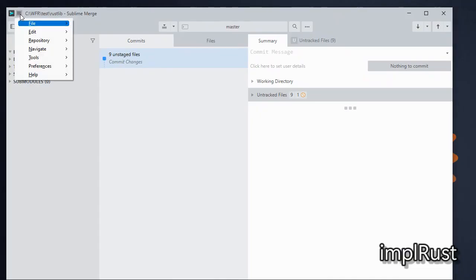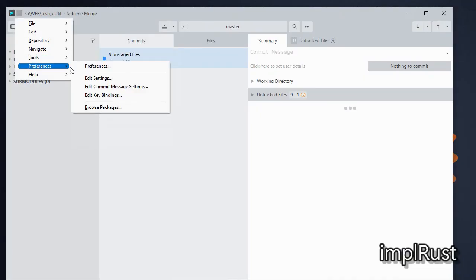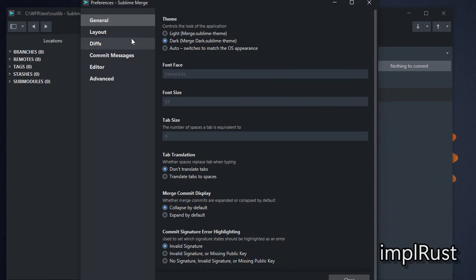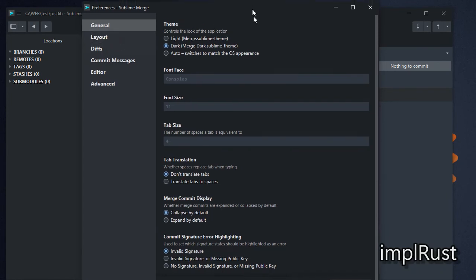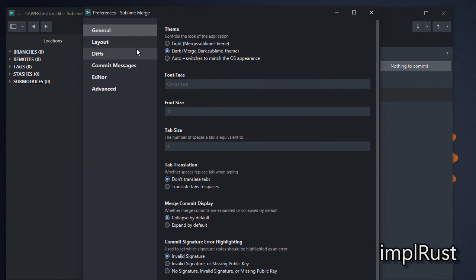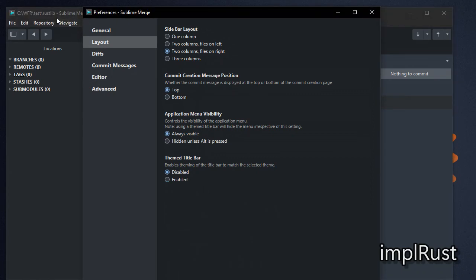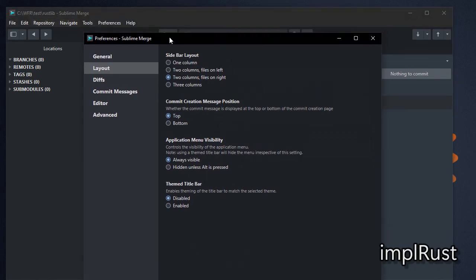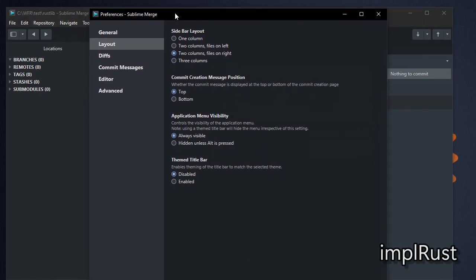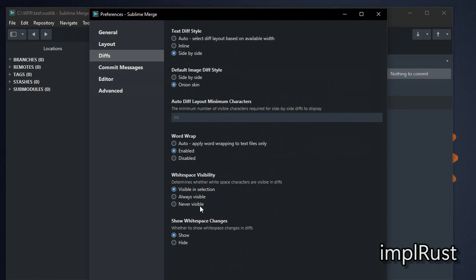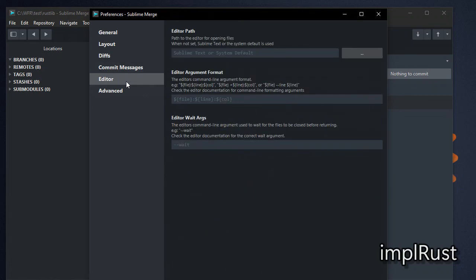Let's configure Sublime Merge. First set theme as dark. Then disable themed title bar. Change the diff settings. To open Sublime Text from Sublime Merge, add editor path.